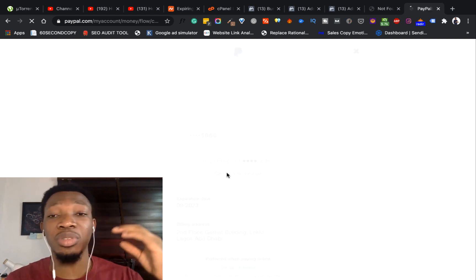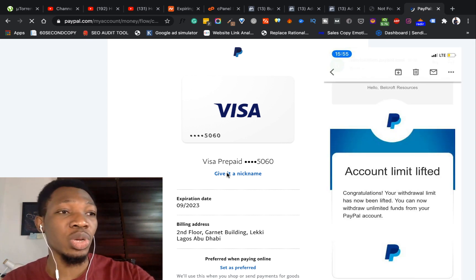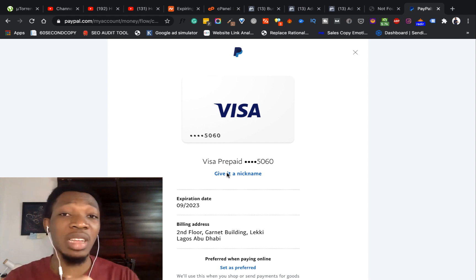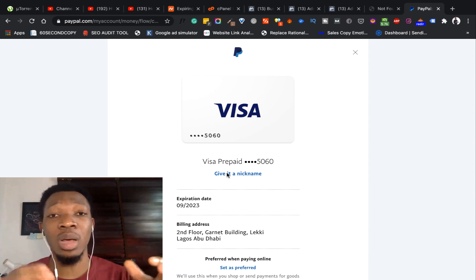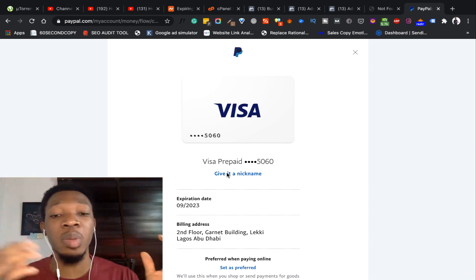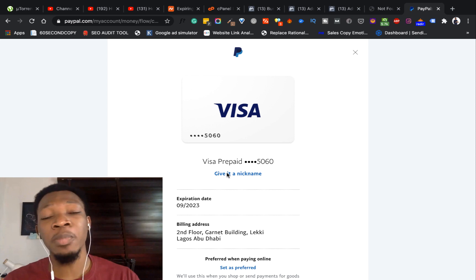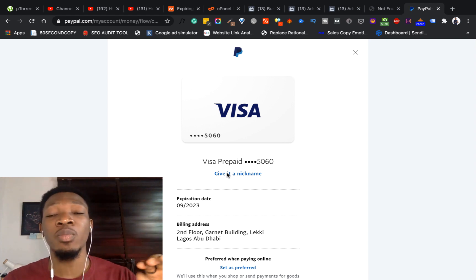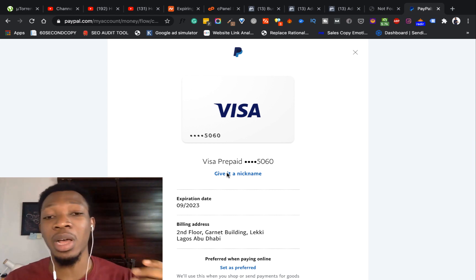It says your Visa prepaid card has been successfully confirmed. Once I do that, I click on Done. I also received another mail from PayPal saying 'Account Limit Lifted - Congratulations, your withdrawal limit has been lifted. You can now withdraw unlimited funds from PayPal.' So any limits on our account have been lifted because we've been able to link this card to our PayPal account. This is the second part of the whole PayPal account process. I've done the first video on how to set up a PayPal account from Nigeria, and in the next video I'll be showing you how to withdraw funds from PayPal in Nigeria.